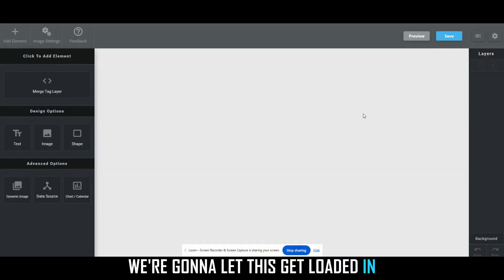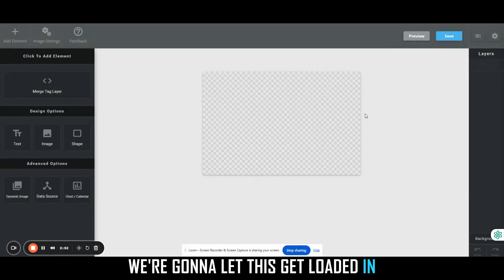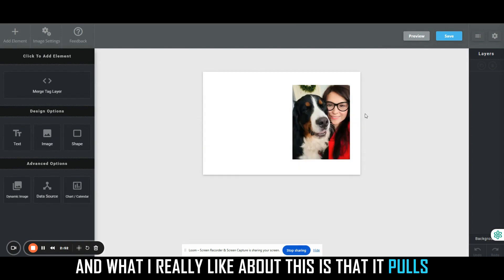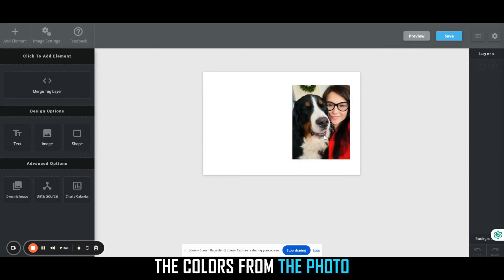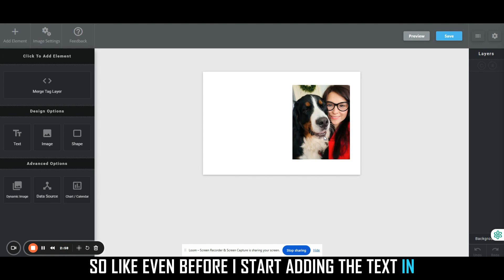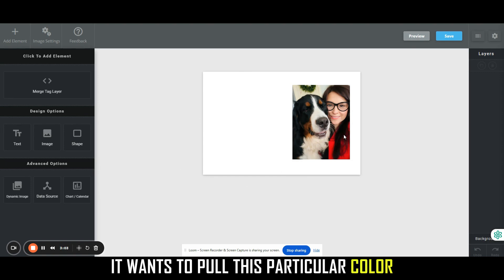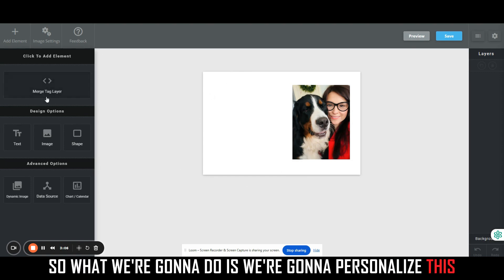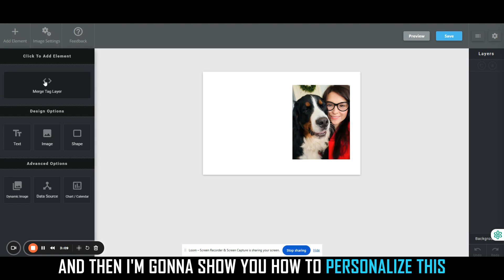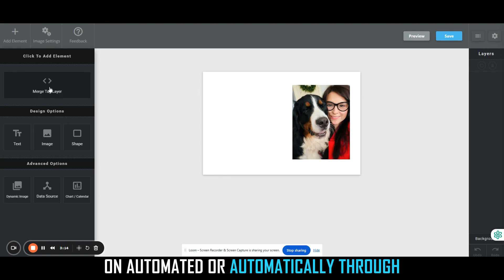We're going to let this get loaded in. What I really like about this is that it pulls the colors from the photo. Even before I start adding the text in or before I start typing, it's going to know that it wants to pull this particular color. So what we're going to do is we're going to personalize this, and then I'm going to show you how to personalize this automatically through the merge tags inside of Go High Level.